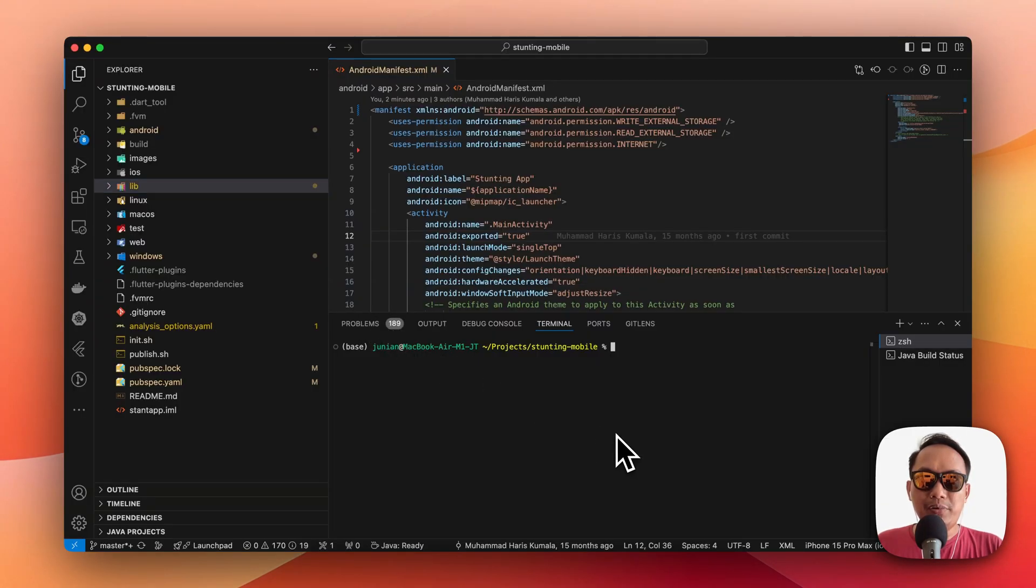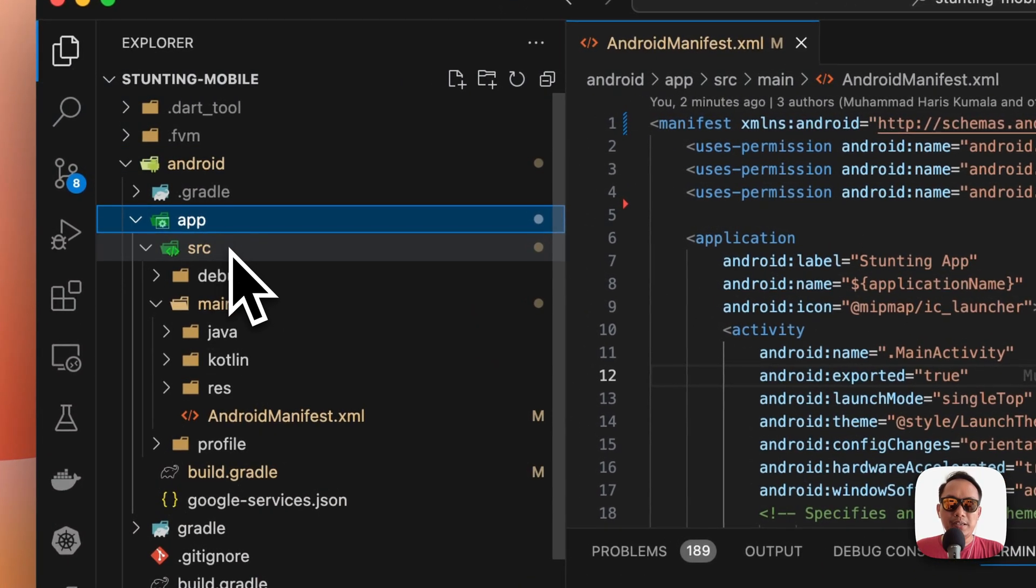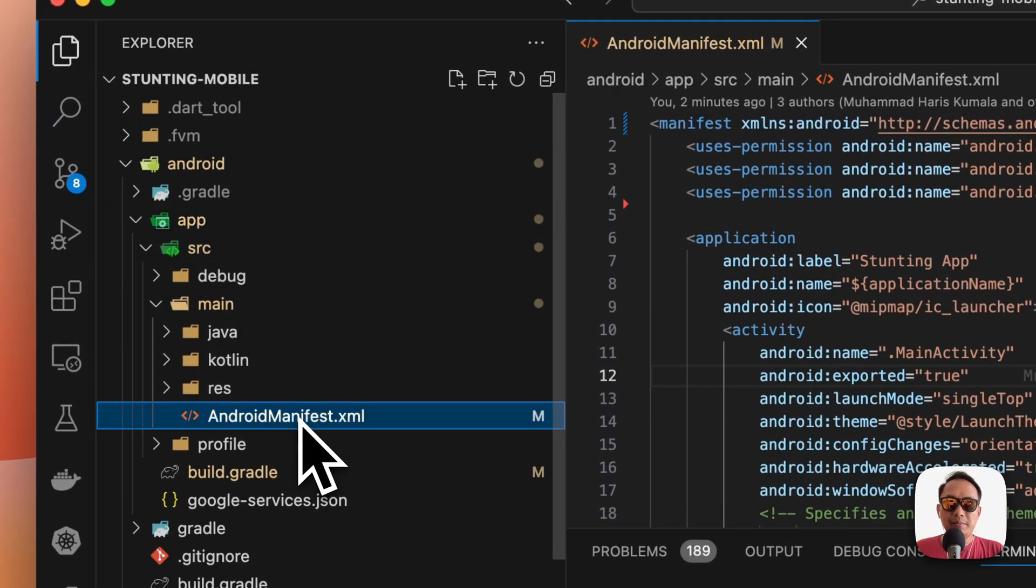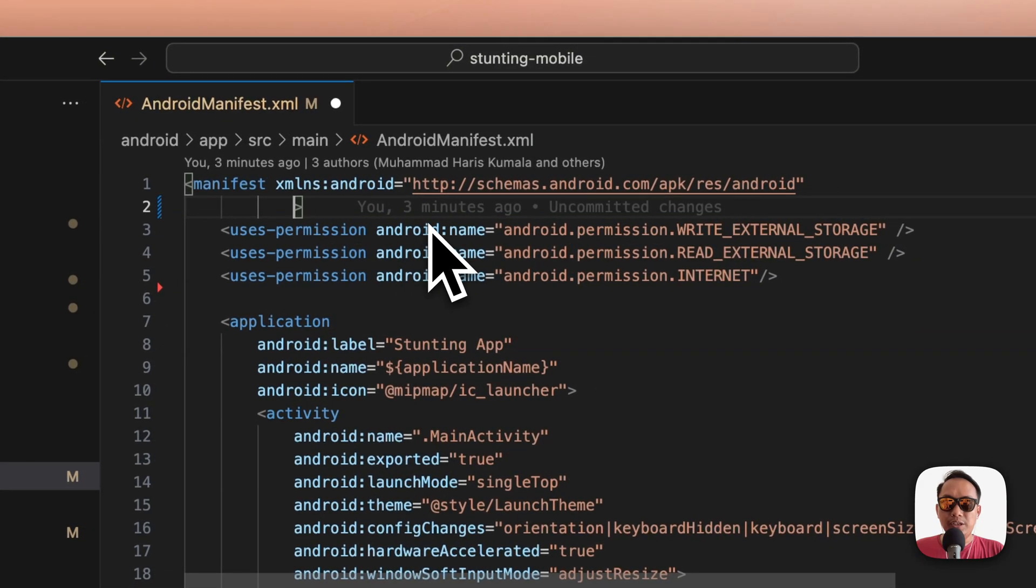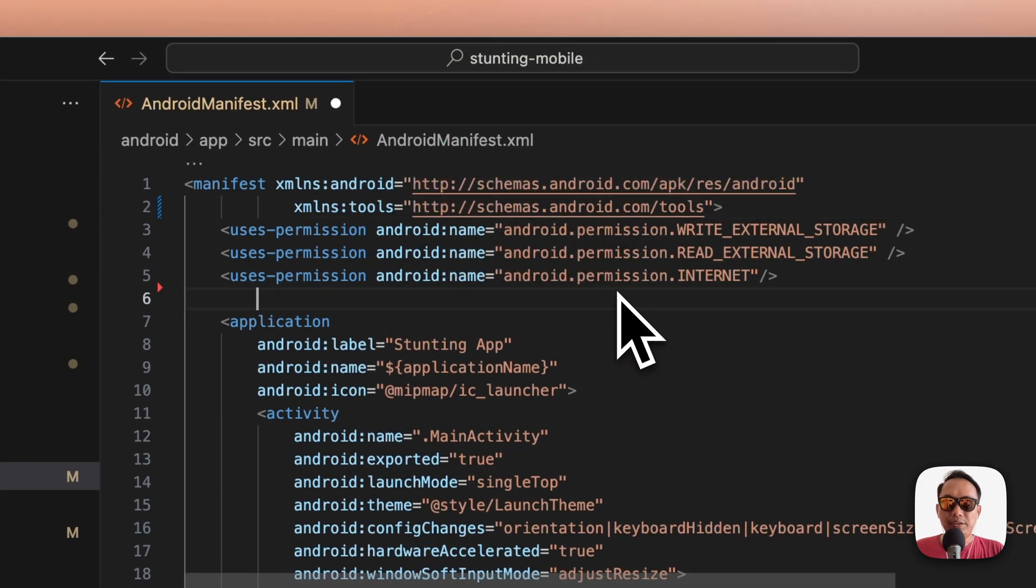To fix it, open your Flutter project and navigate to android/app/src/main/AndroidManifest.xml. Then you add the tools namespace and the remove permission directive here.